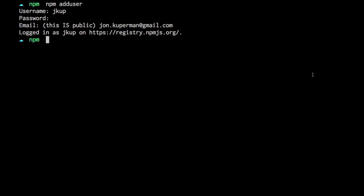So really all you got to do is npm logout and it'll take care of that. With both the login and the logout commands, it's worth mentioning